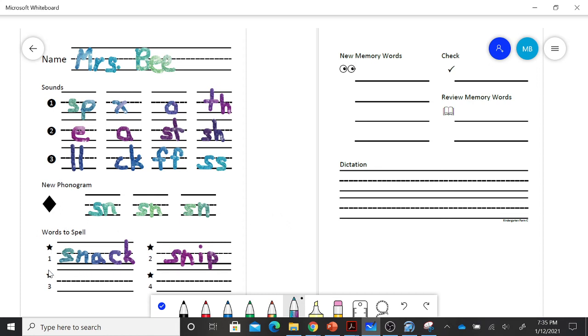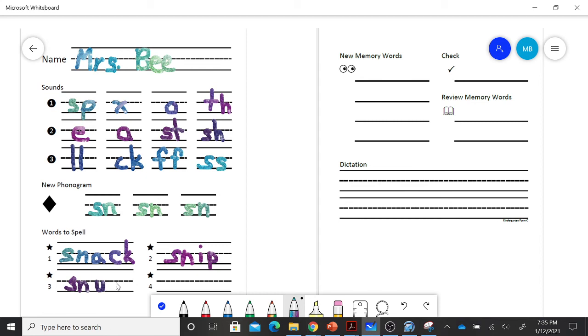Snug. Snug is a bug in a rug. All those words rhyme. SN, uh, G. Snug.